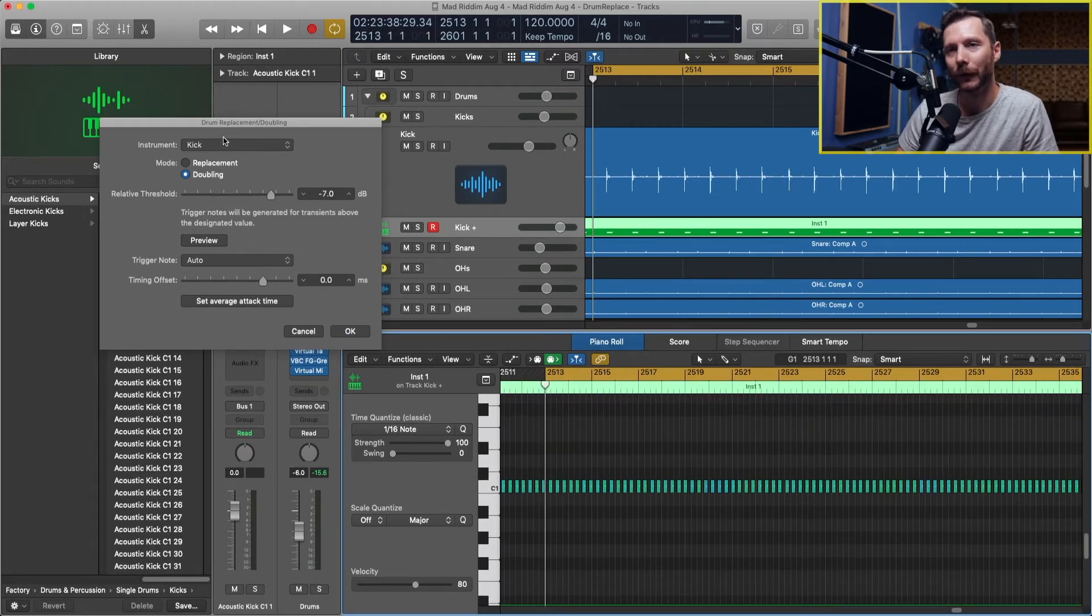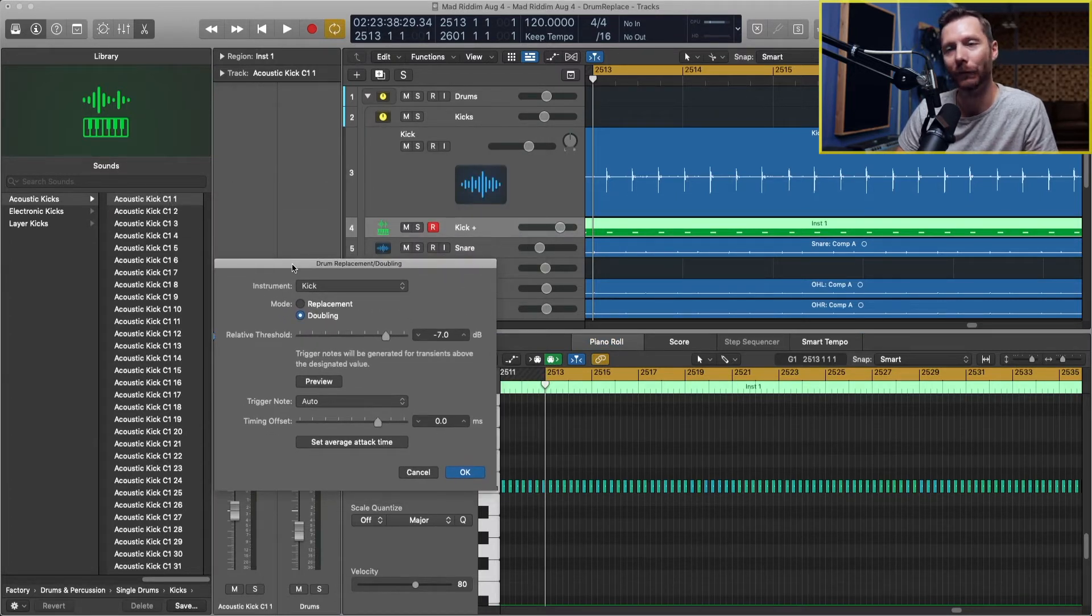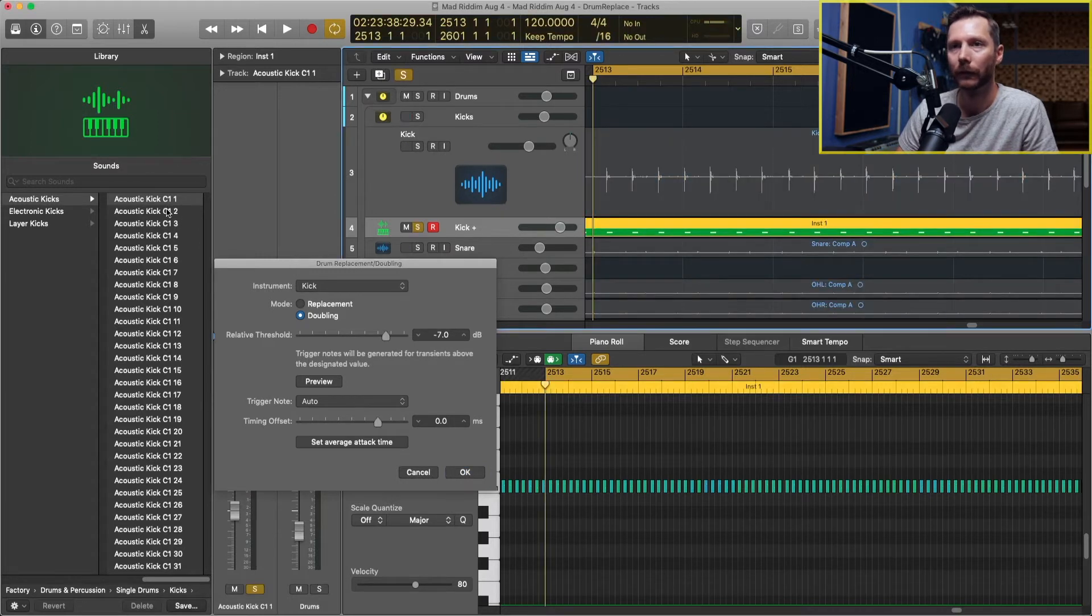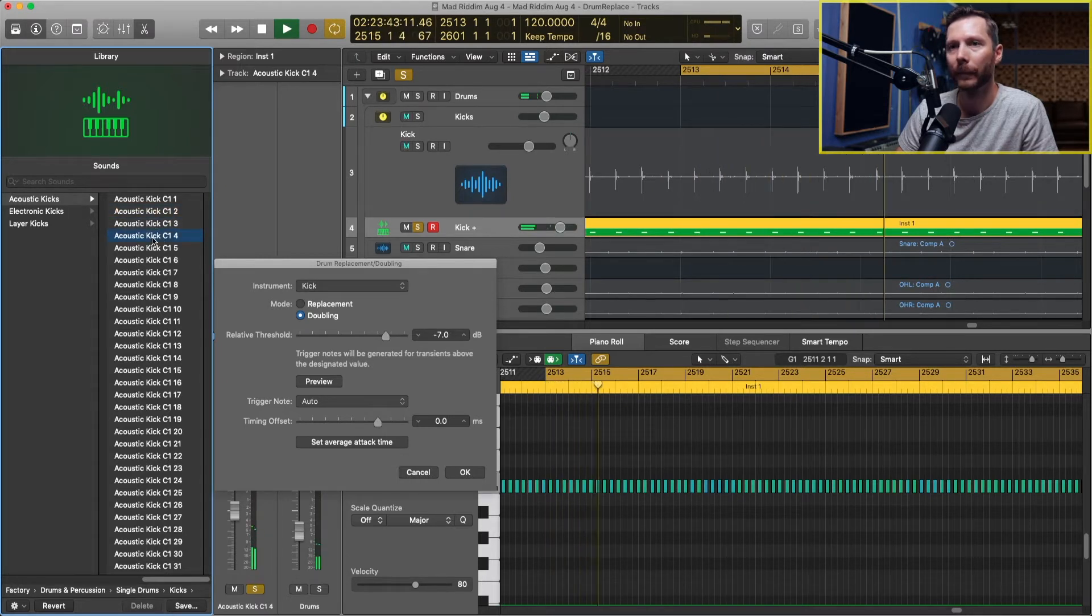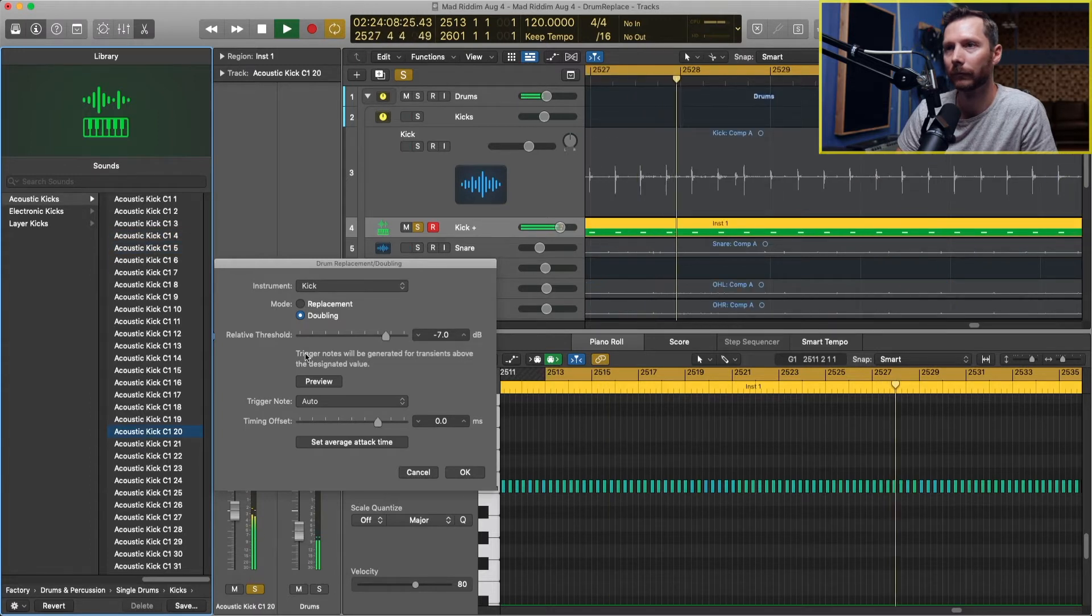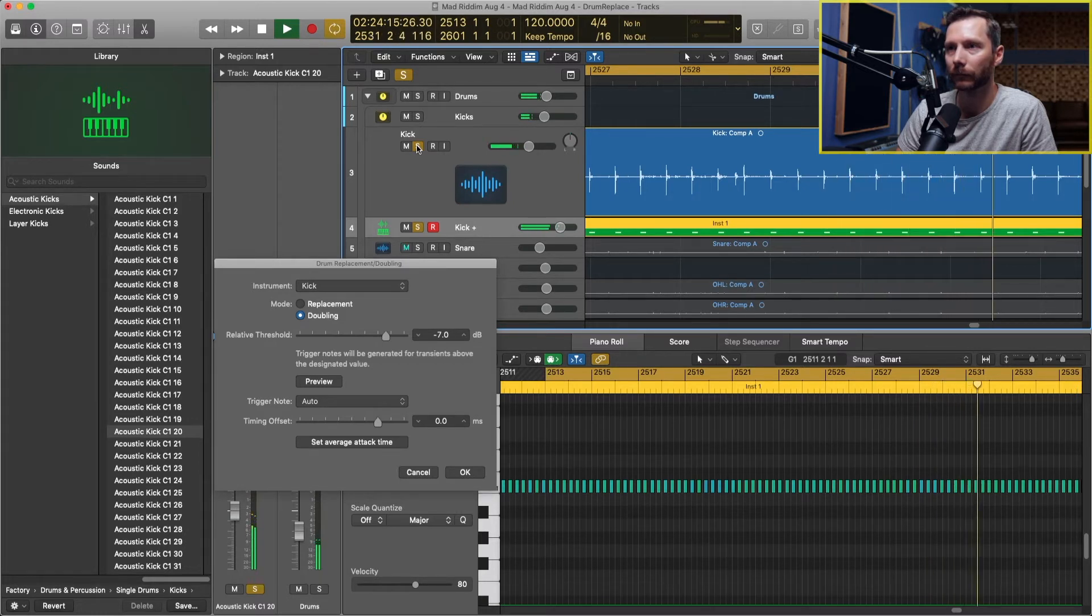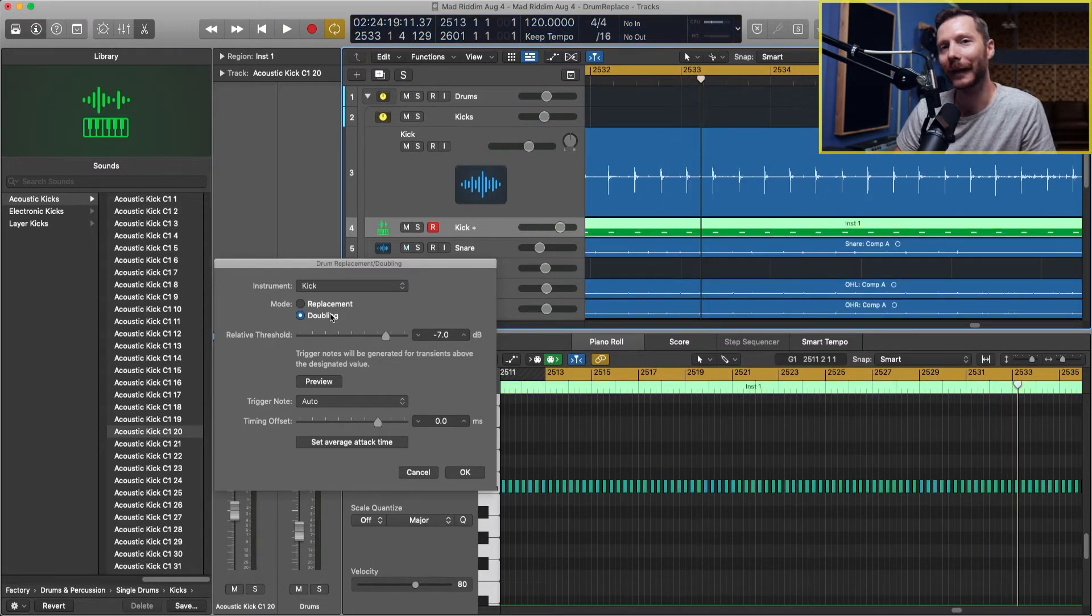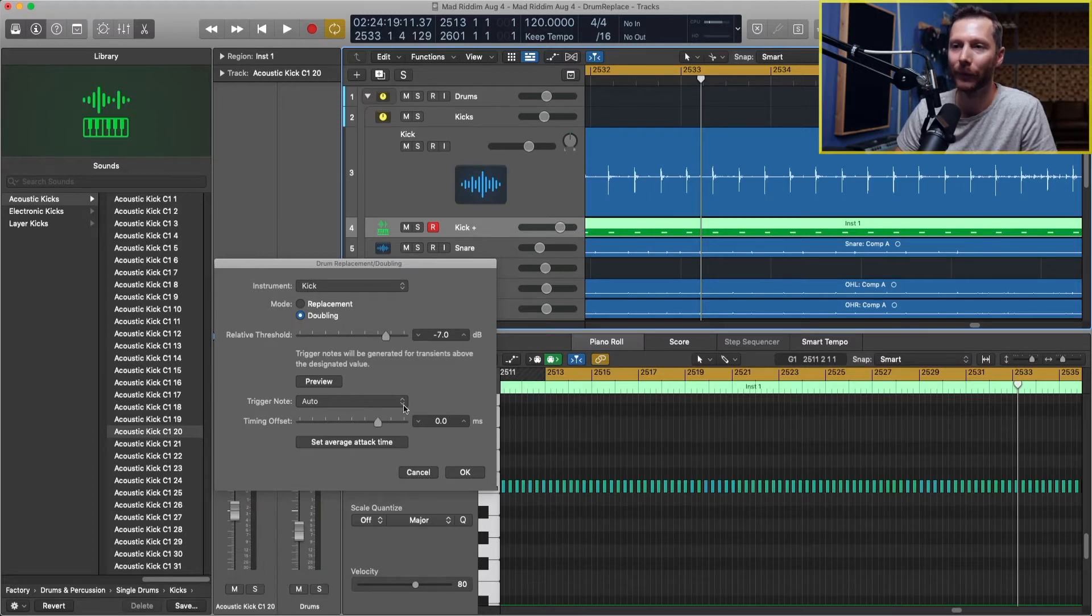Once you've got your threshold set, we can listen to some different samples here to see what works with our current kick and with the vibe of the song in general. That's a pretty in your face sample, but I think I'm going to use that one and just blend it in slightly to my original. You'll see that's just going to make it punch just a little bit more. So I'm going to go ahead and hit OK.